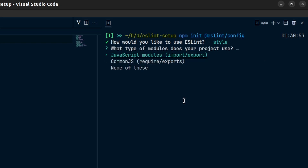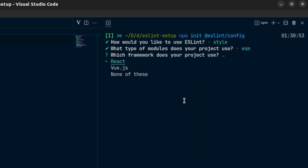After that it will ask whether we are using JavaScript modules or CommonJS. Since we are using import/export, we are using JavaScript modules, so I will select that. Next we need to choose our framework — we have options for React and Vue.js, and you can choose none if you're using another framework. We are using React so I will choose React.